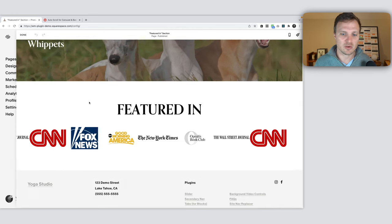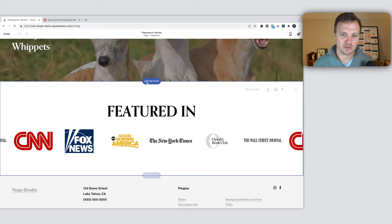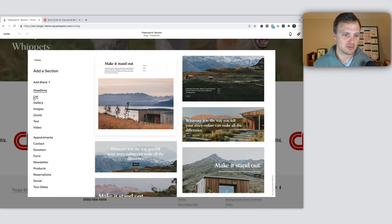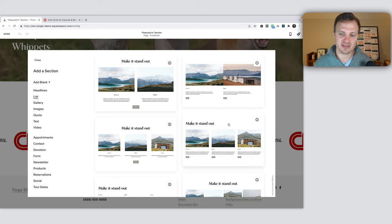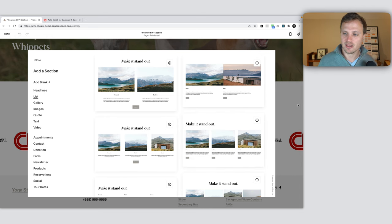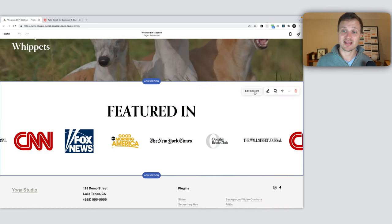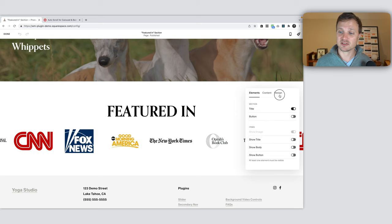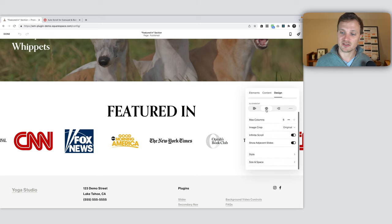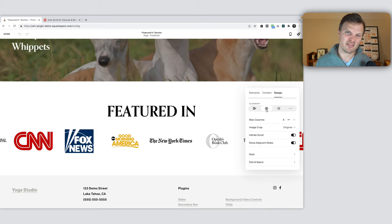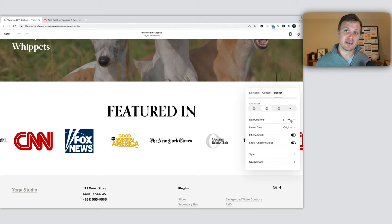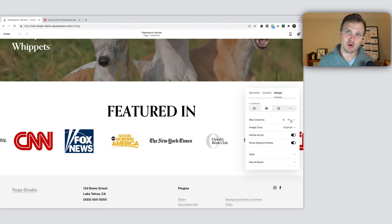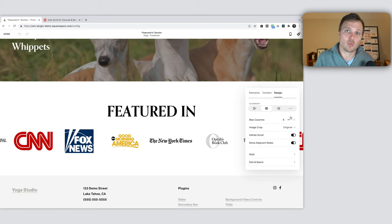Let's get this initially set up so you can understand how I got to here, then we'll jump into the code. First thing, we need to add this auto list section. I'm going to hit add section, go to list, click on any of these. Then make sure once it's in, go to edit content and make sure the design is on carousel. Make sure the alignment is centered—if you don't have this, it'll look weird on mobile.